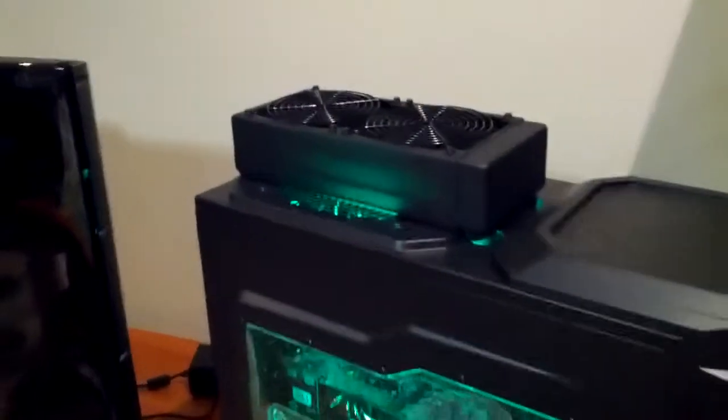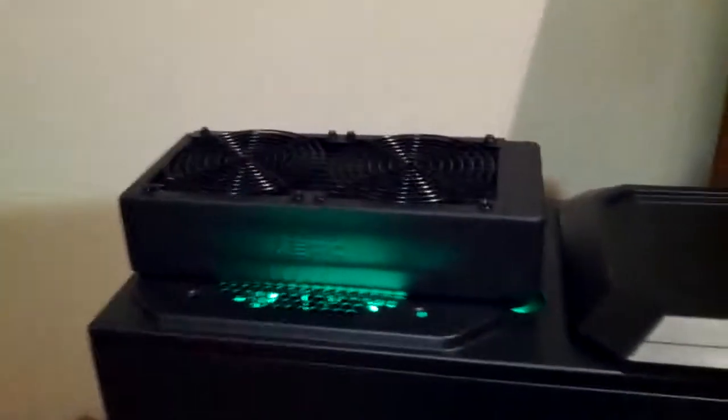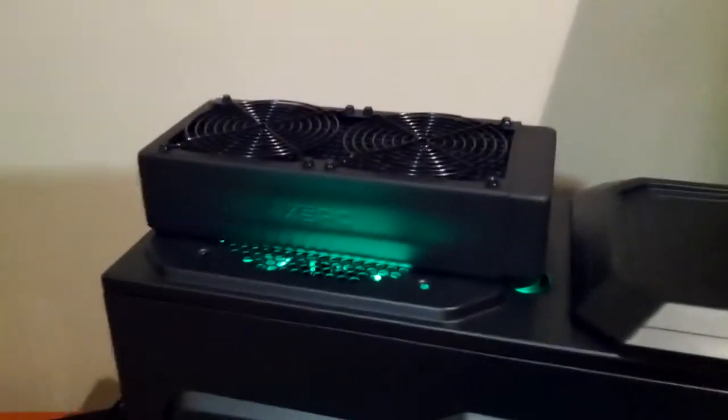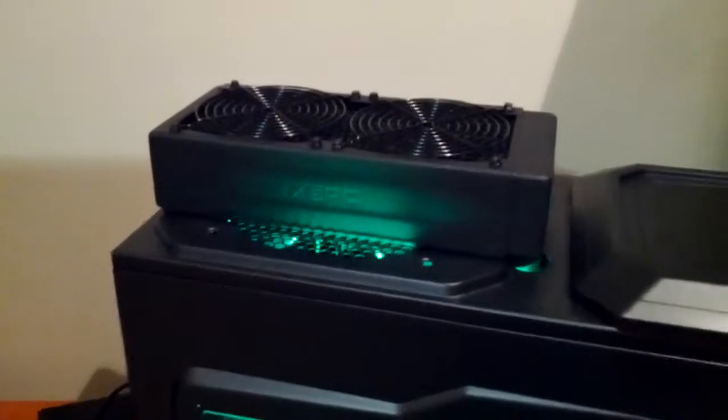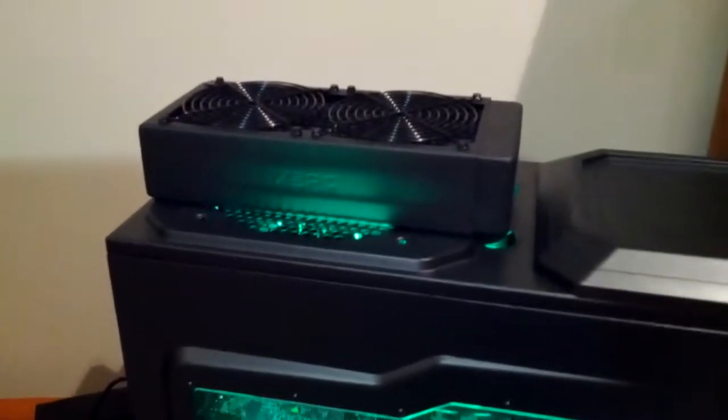As you can see from this big radiator on the top, I have installed my water cooling loop.